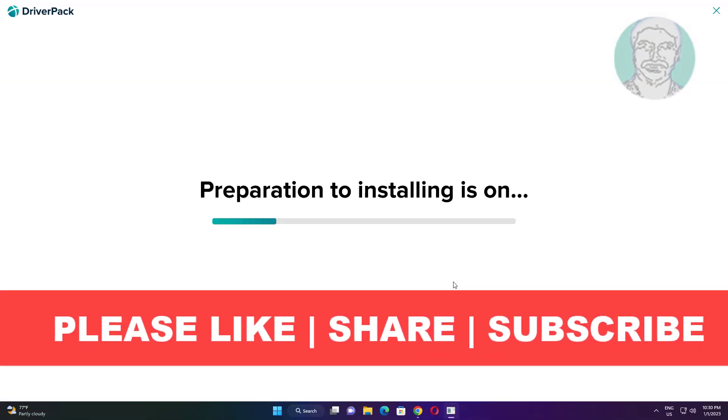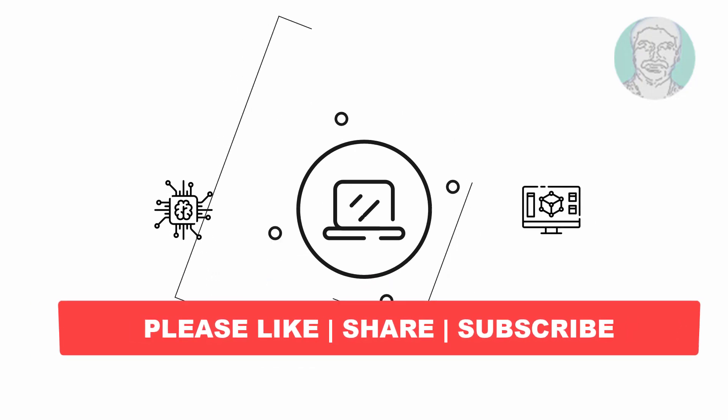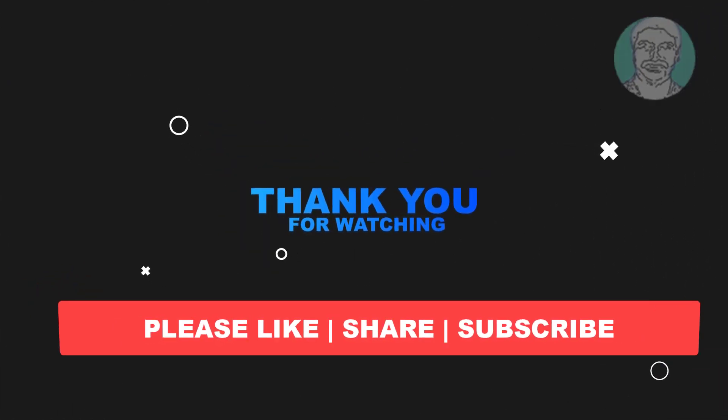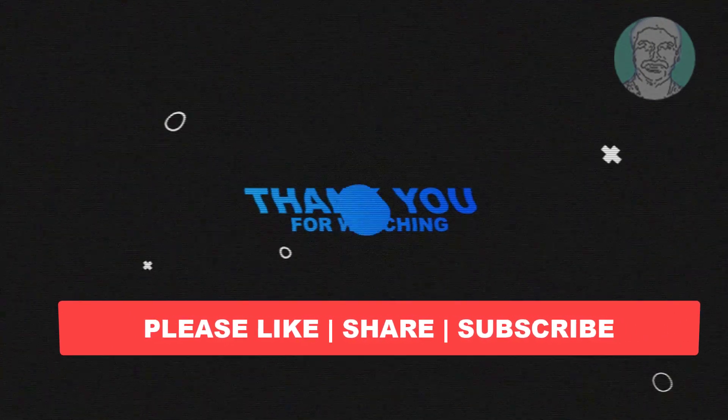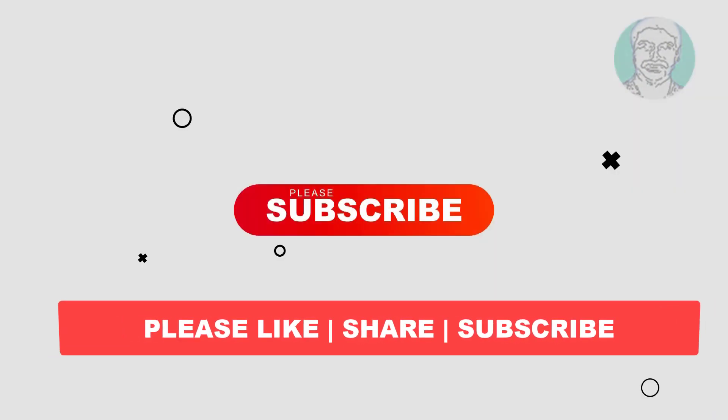I hope this video tutorial helps you. Please like, share, and don't forget to subscribe to my channel. Thank you very much, see you in the next video.